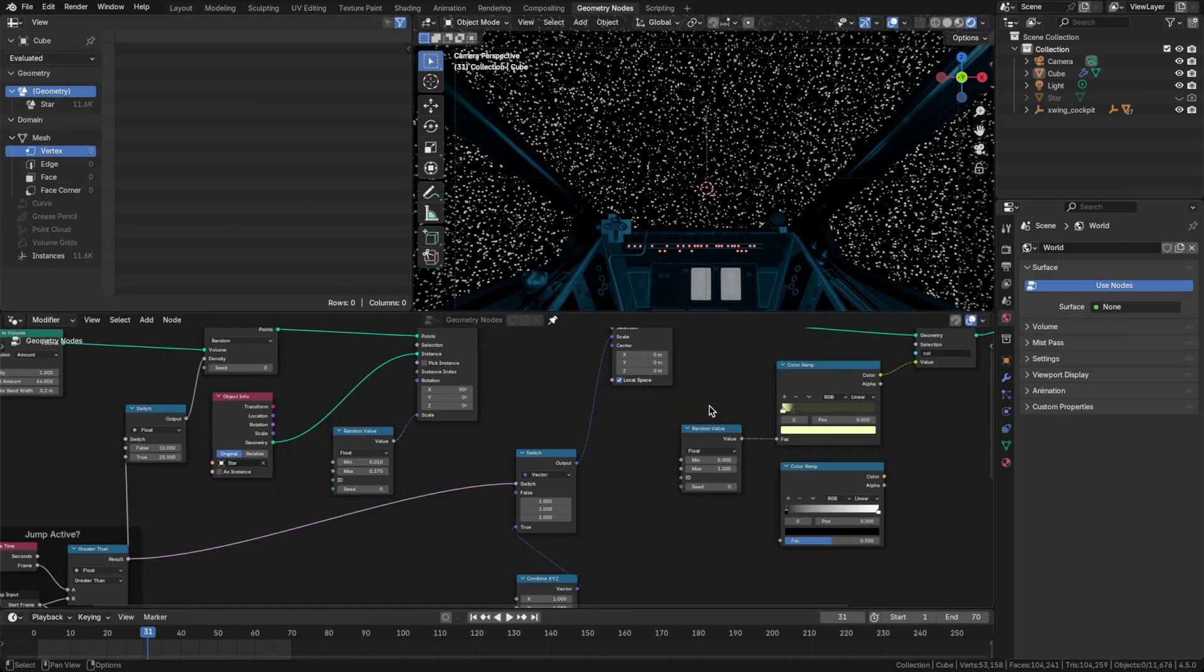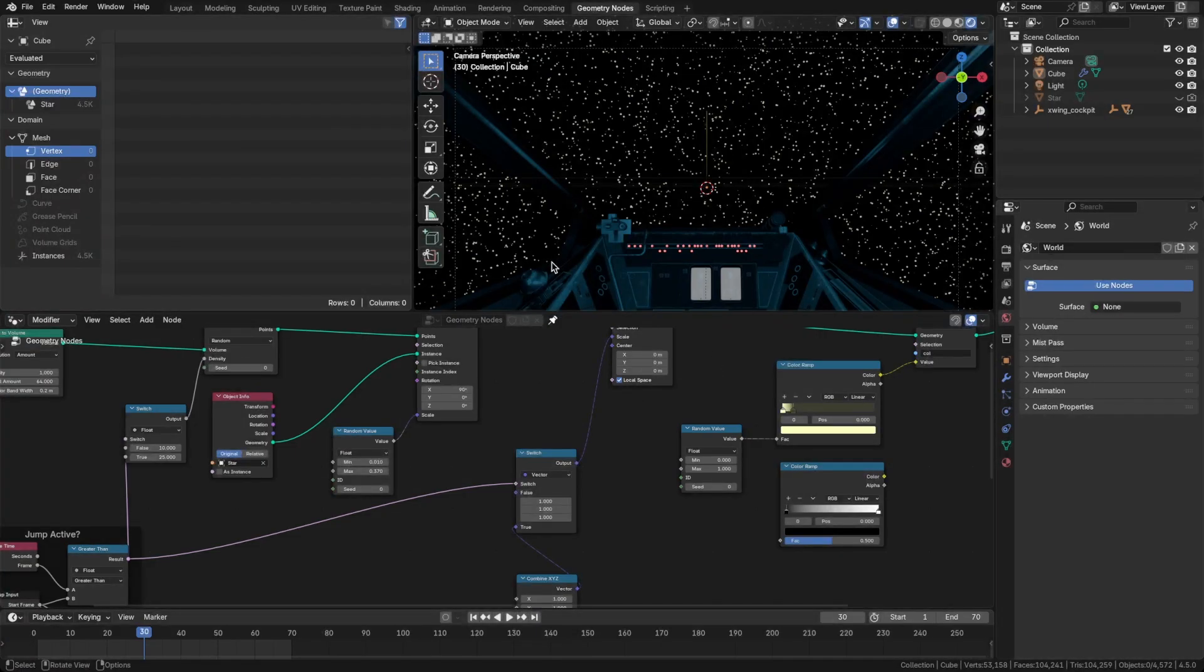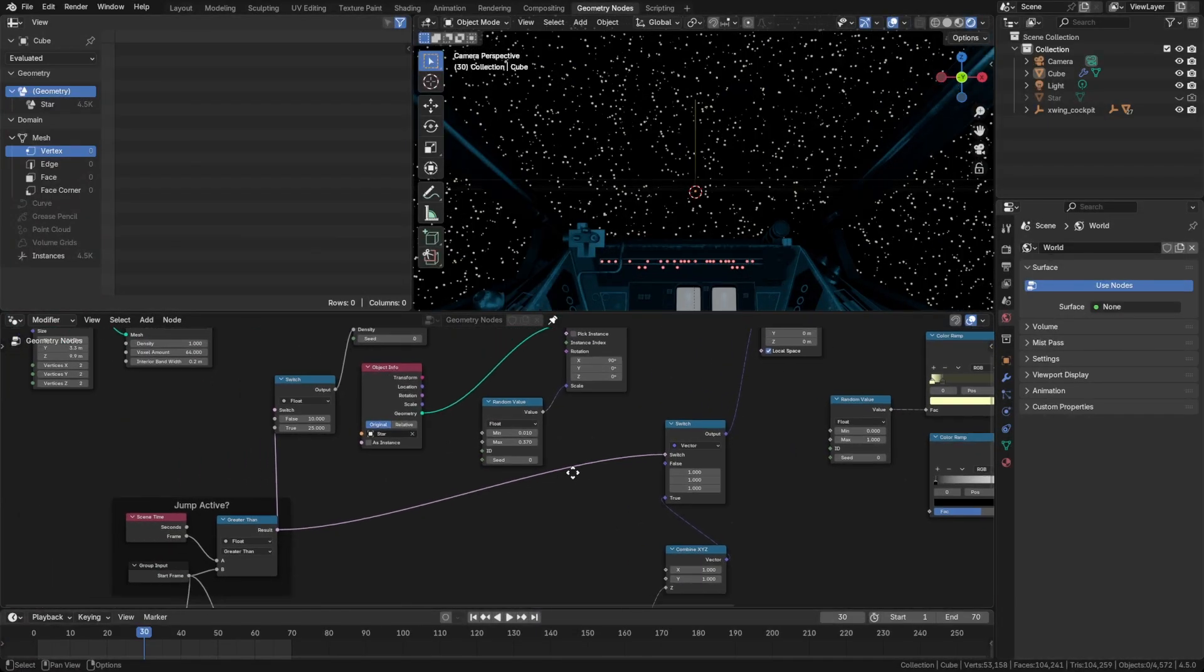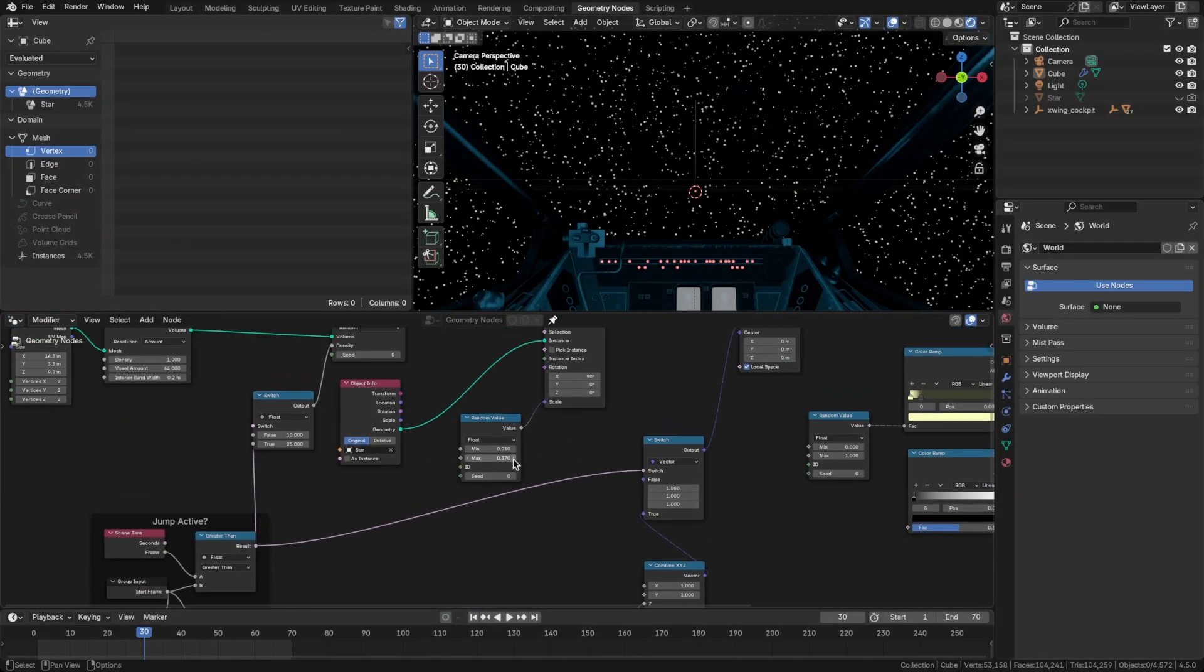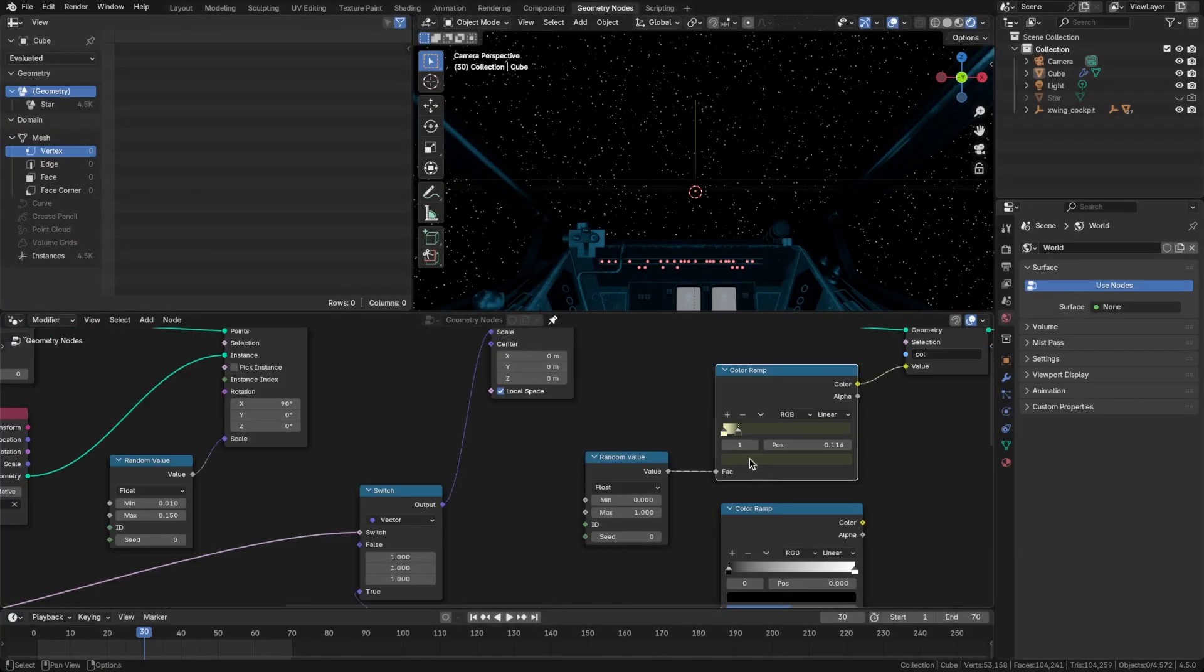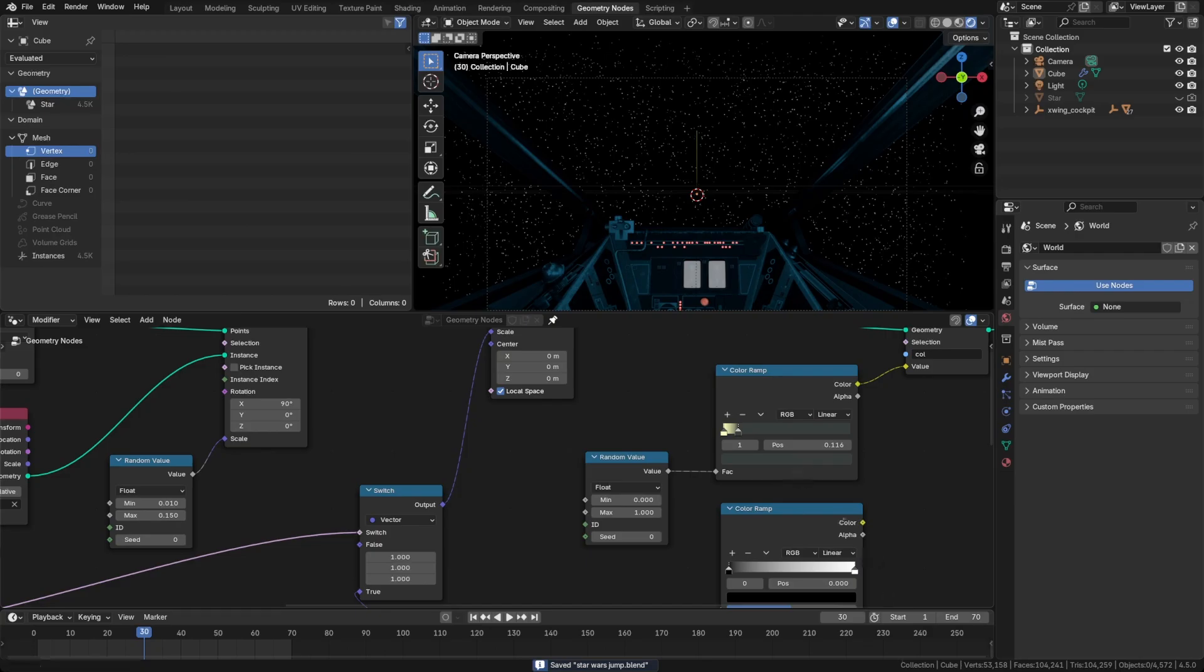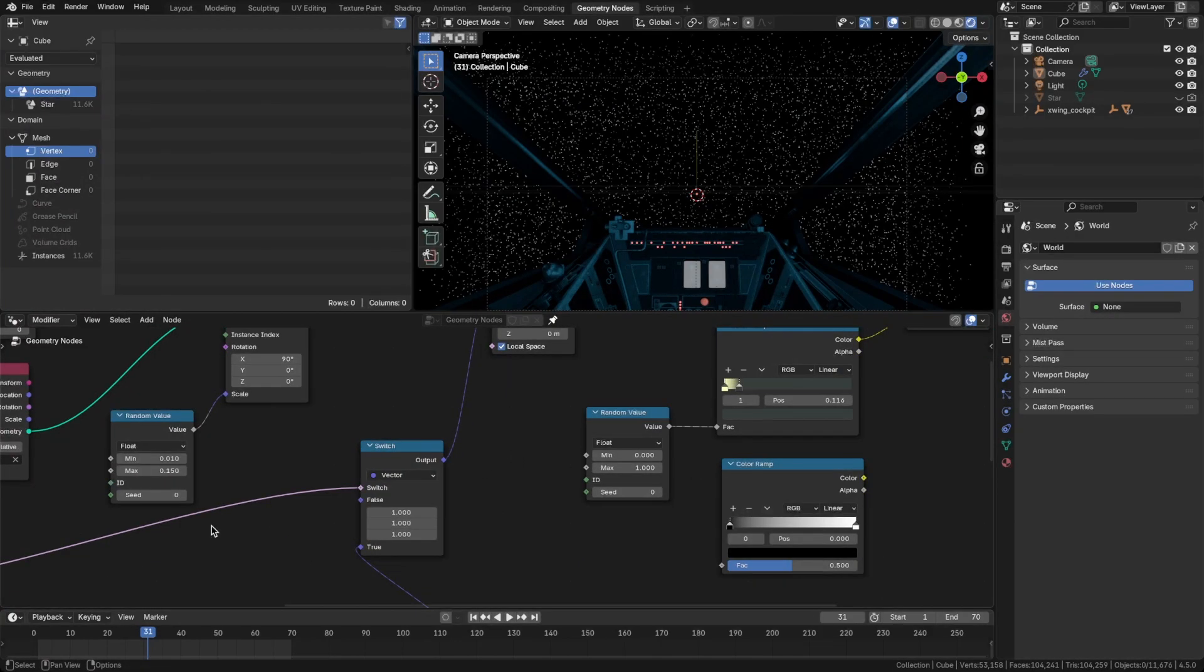And I just realized we're sitting on frame 31. So the jump is activating which is why it looks so dense. So let's go back to frame 30 and look at the density here. I think I do want to change this random value so that the stars are still a little bit smaller. Let's tweak this second color here. That looks pretty good to me.